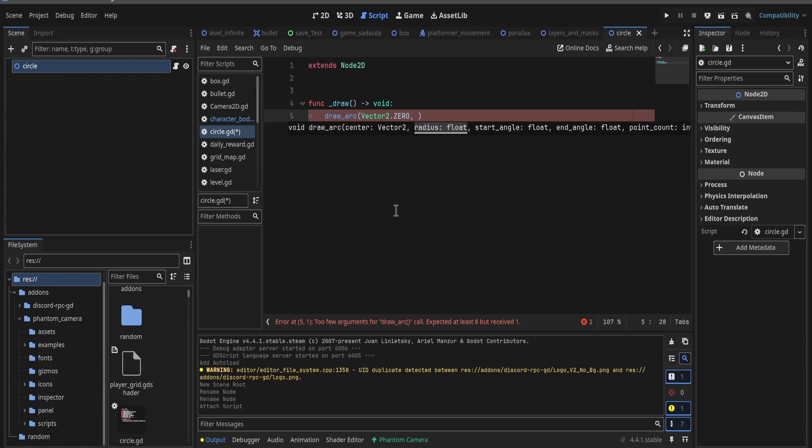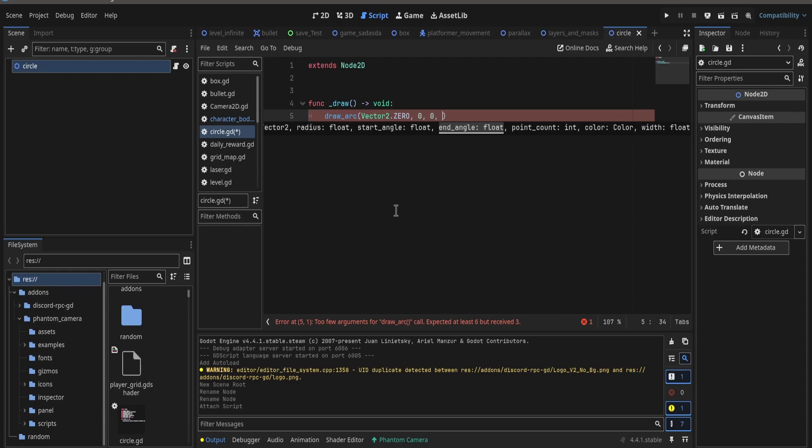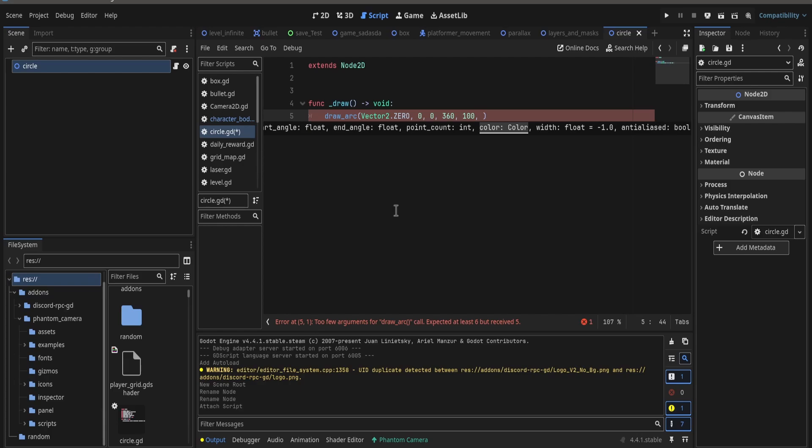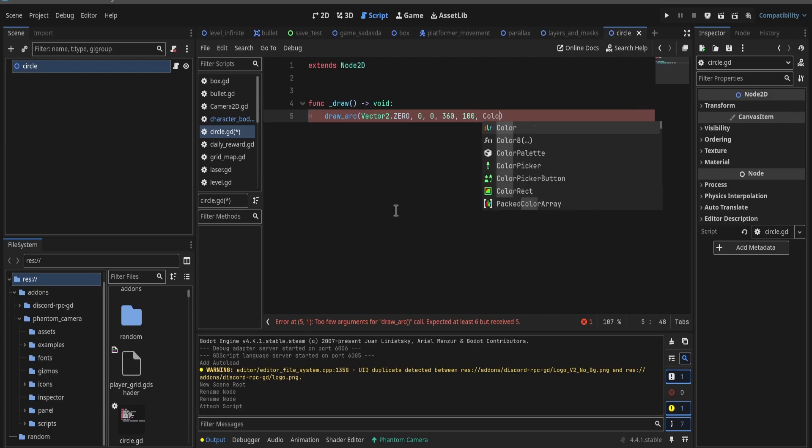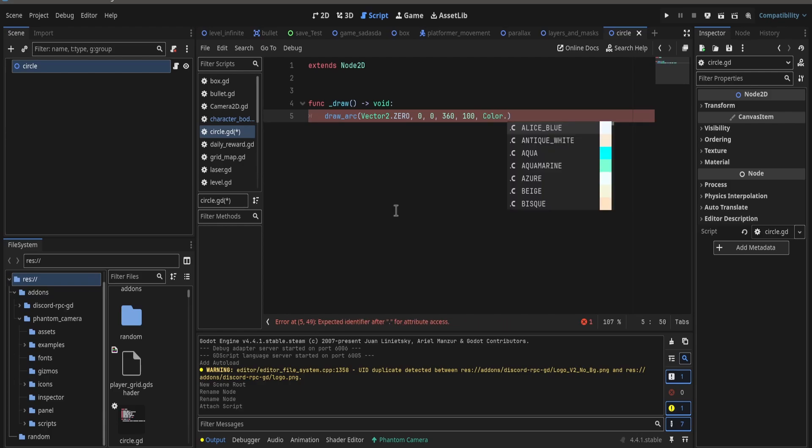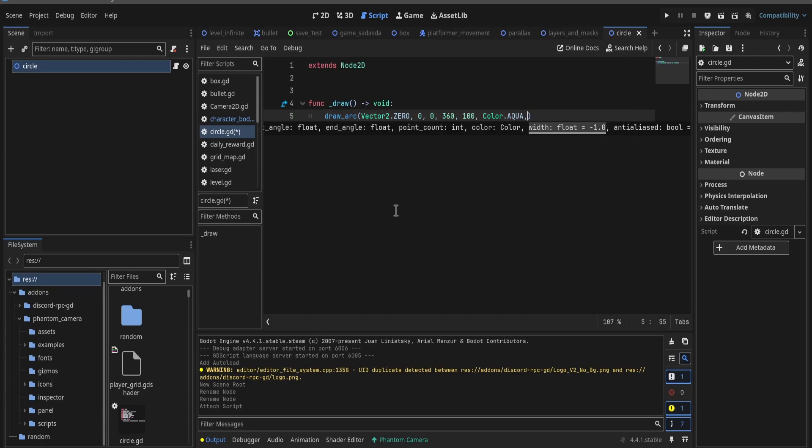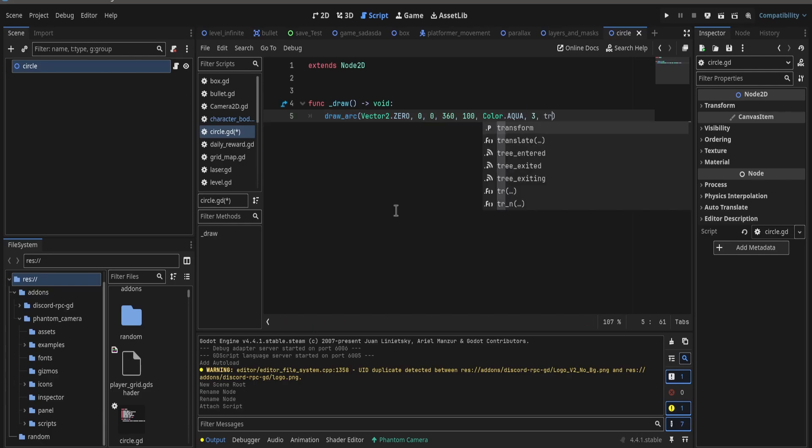We can put 0 for now. We will put start angle 0 and angle 360, point count 100, and color you can choose whatever you want. I will choose aqua, and for the width you can choose whatever you want as well.